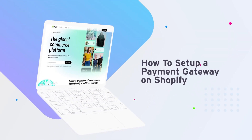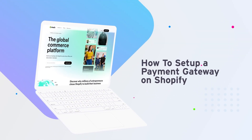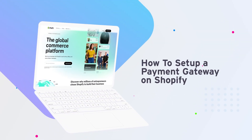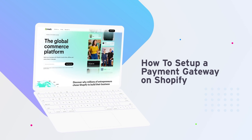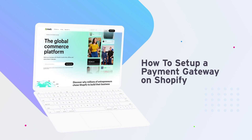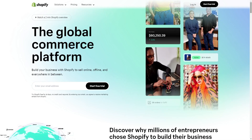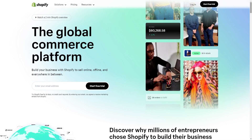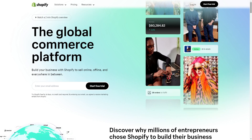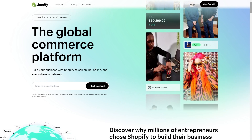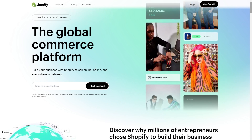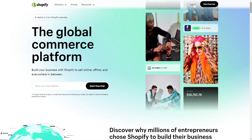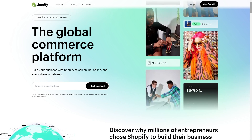How to set up a payment gateway on Shopify — easy tutorial. Hi guys, welcome back. In this tutorial I'll show you how to set up a payment gateway on Shopify to accept payments and more. Let's get into it.